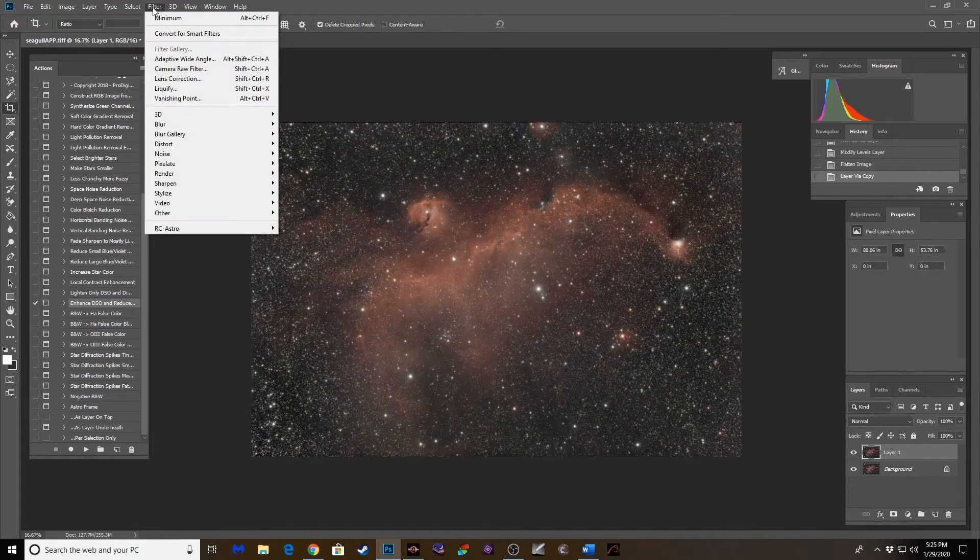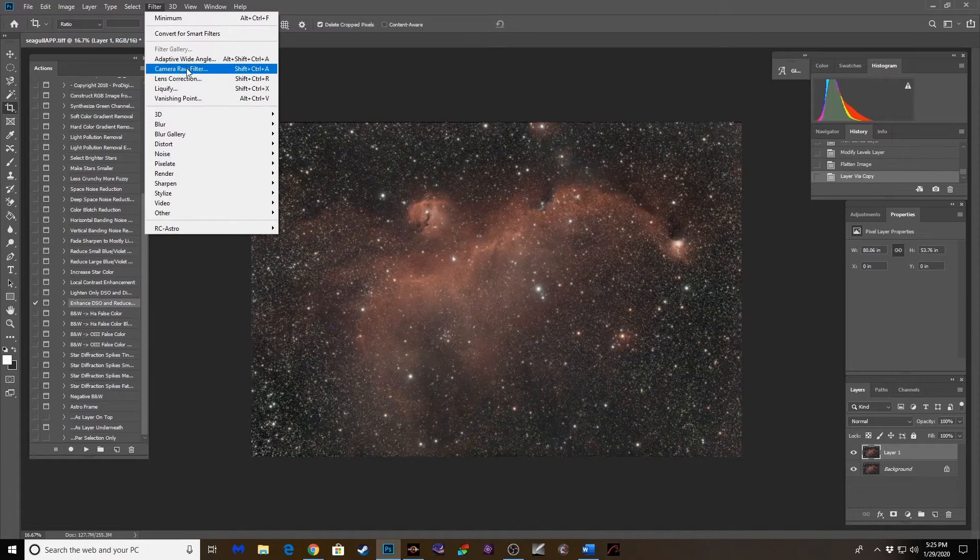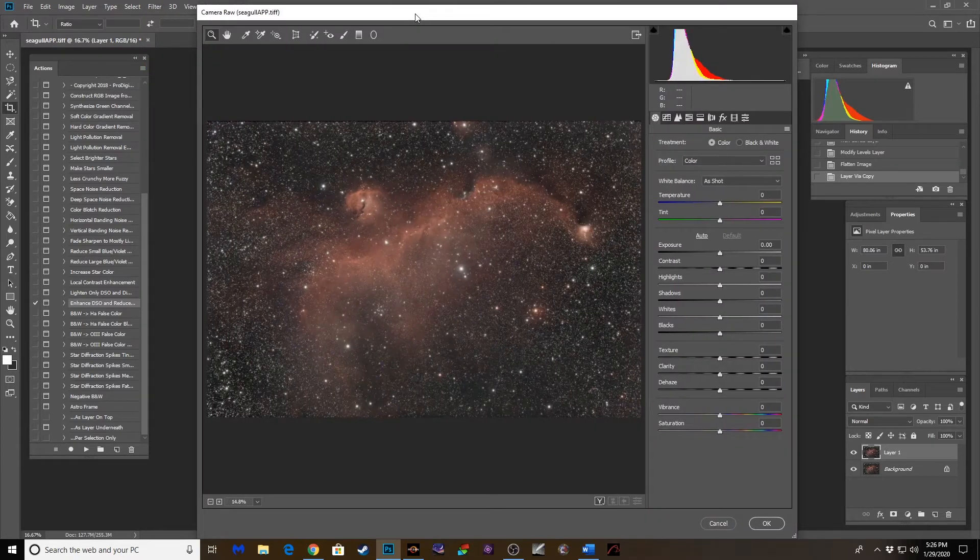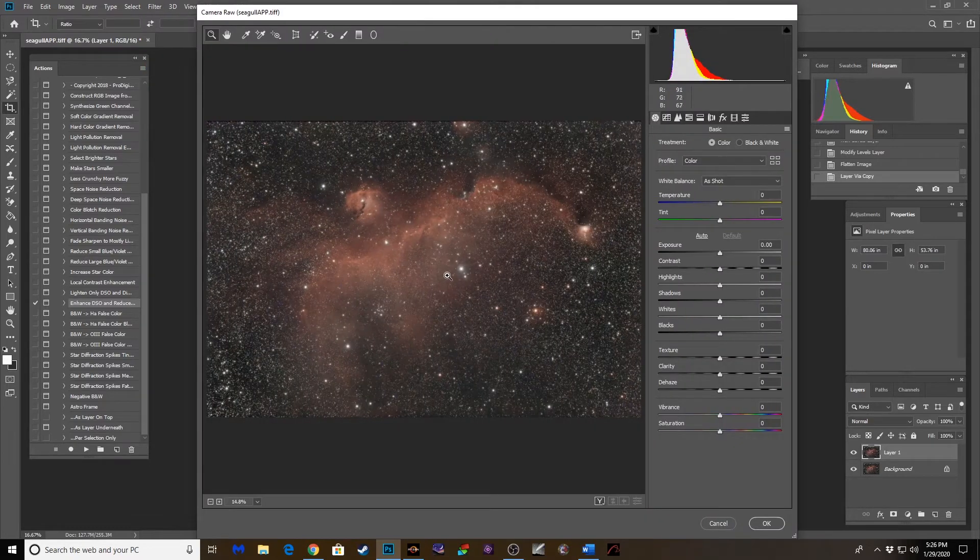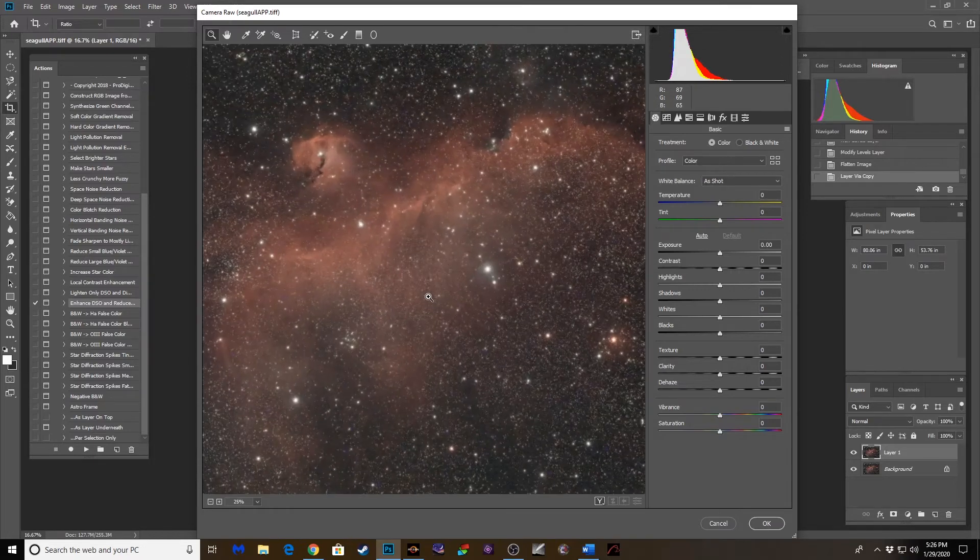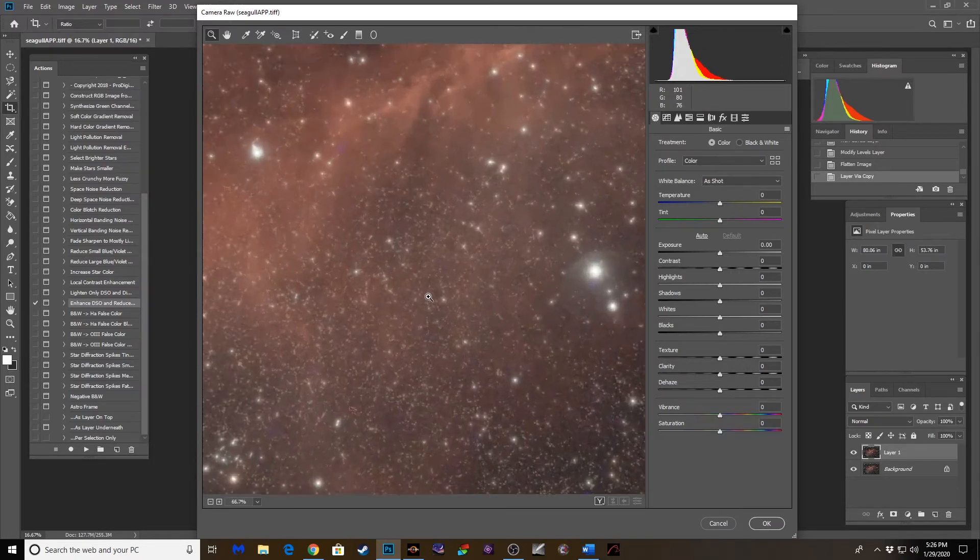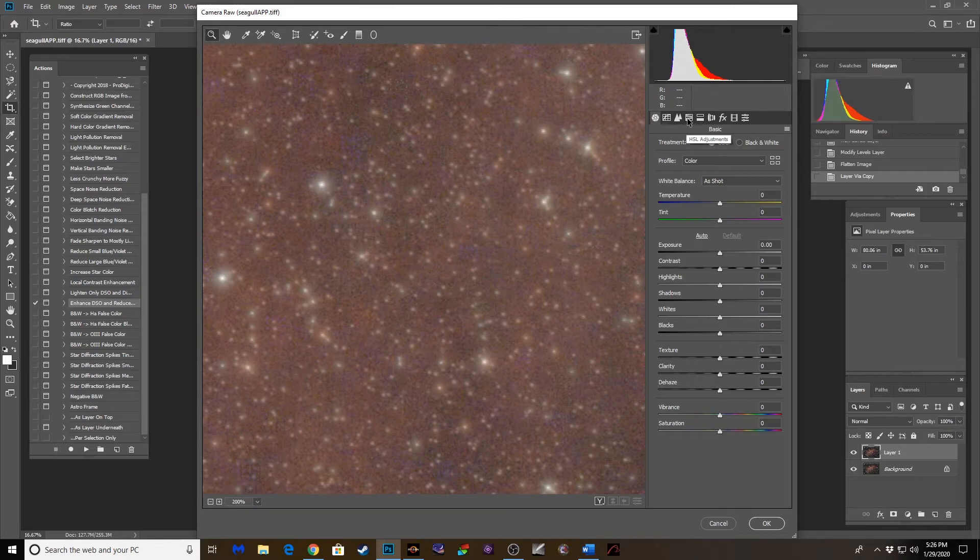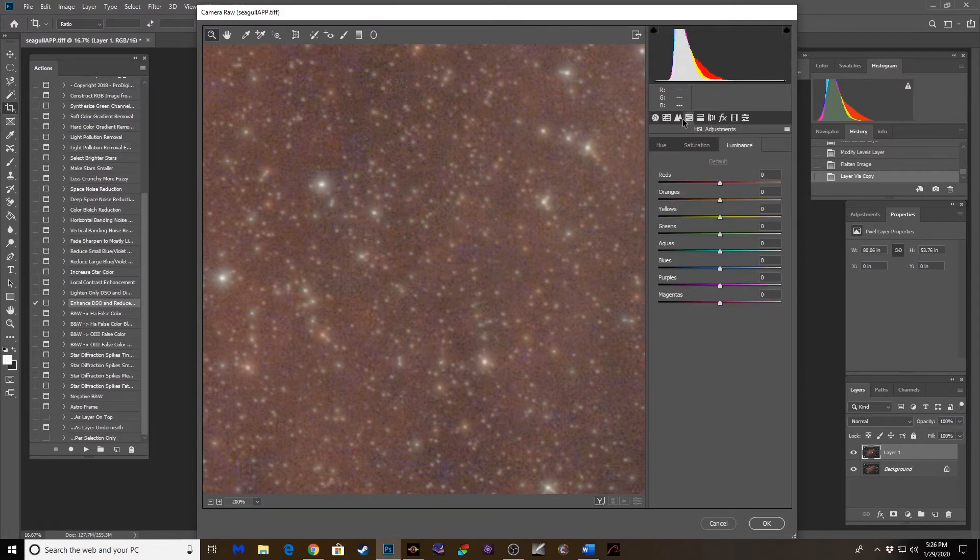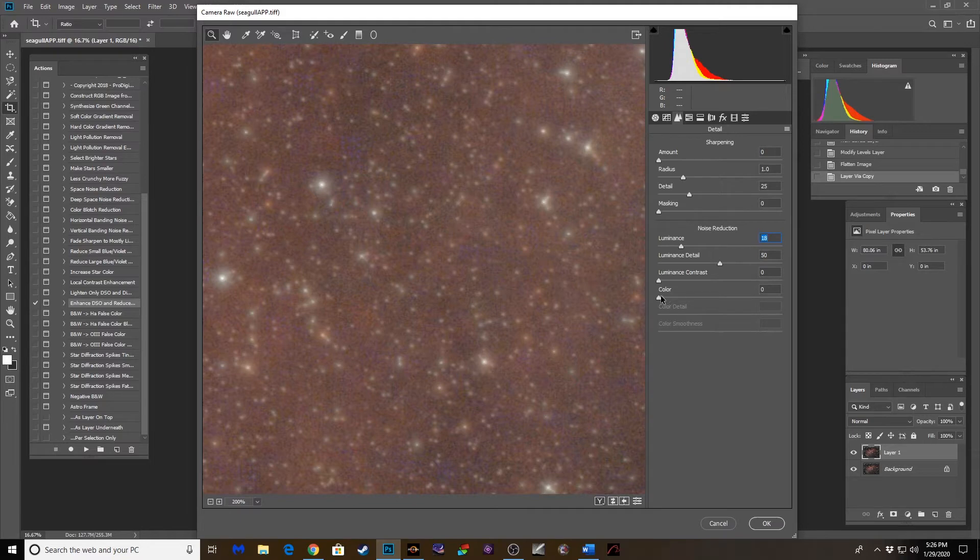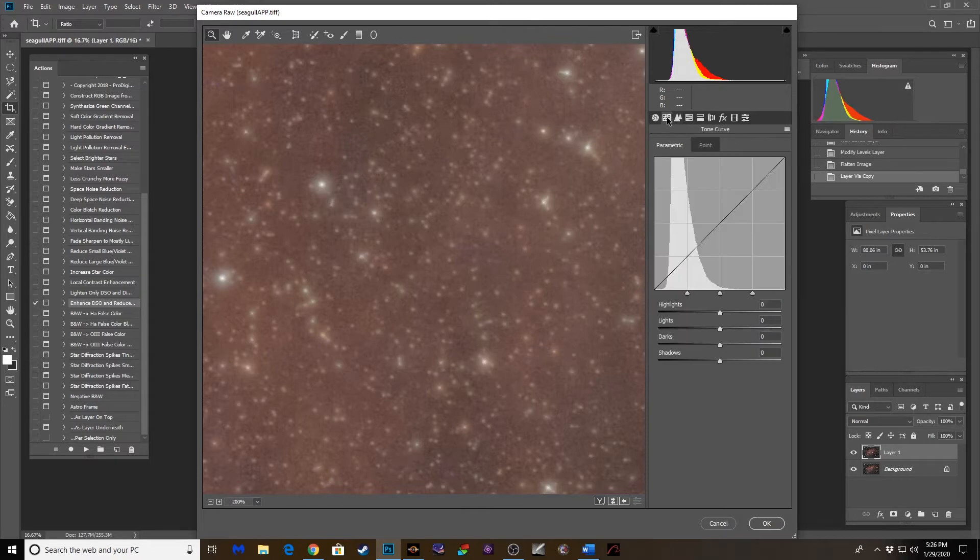And time to pull up camera raw filter. Okay. Let's first deal with the noise. And it's not horrible, but it's there. A little bit of luminous noise. That cleaned up nicely. And the color noise. There we go. All right.